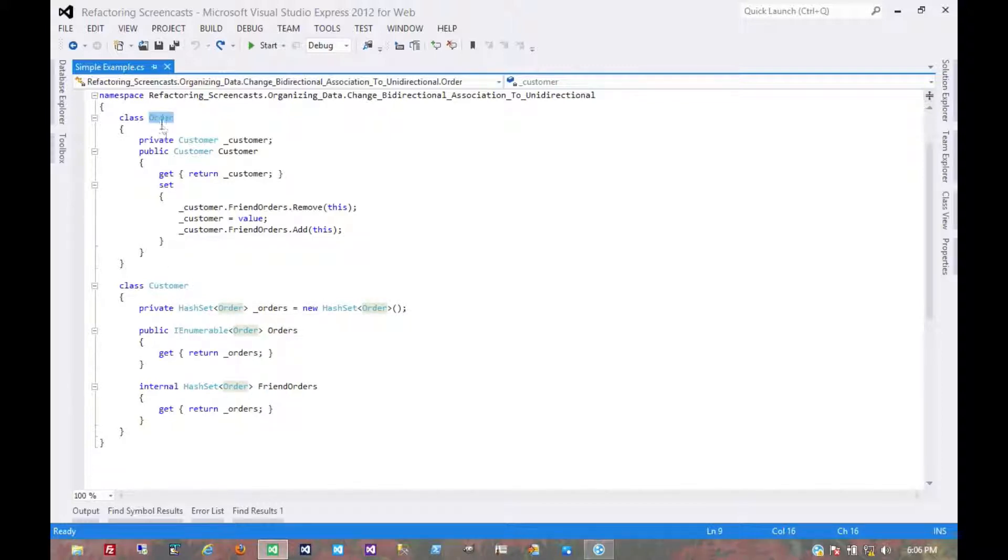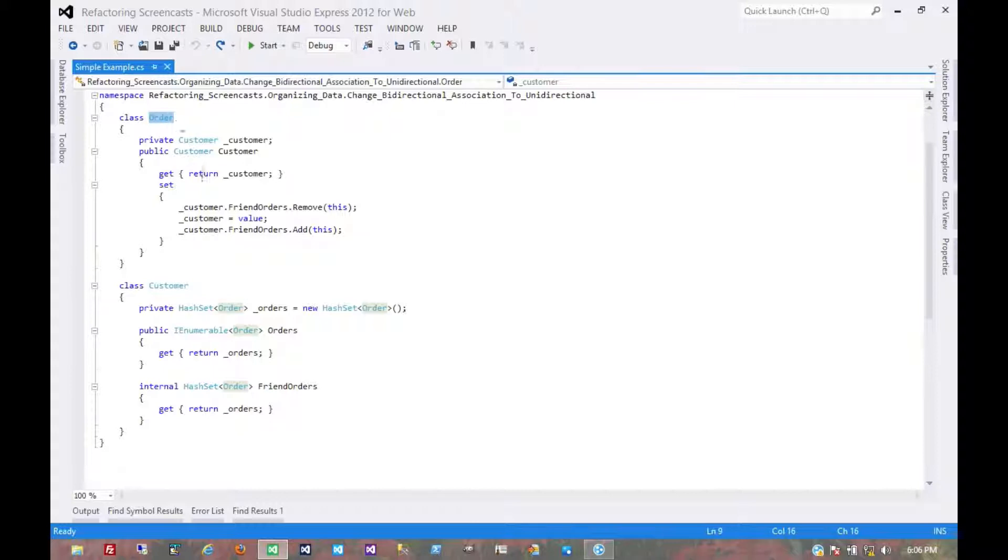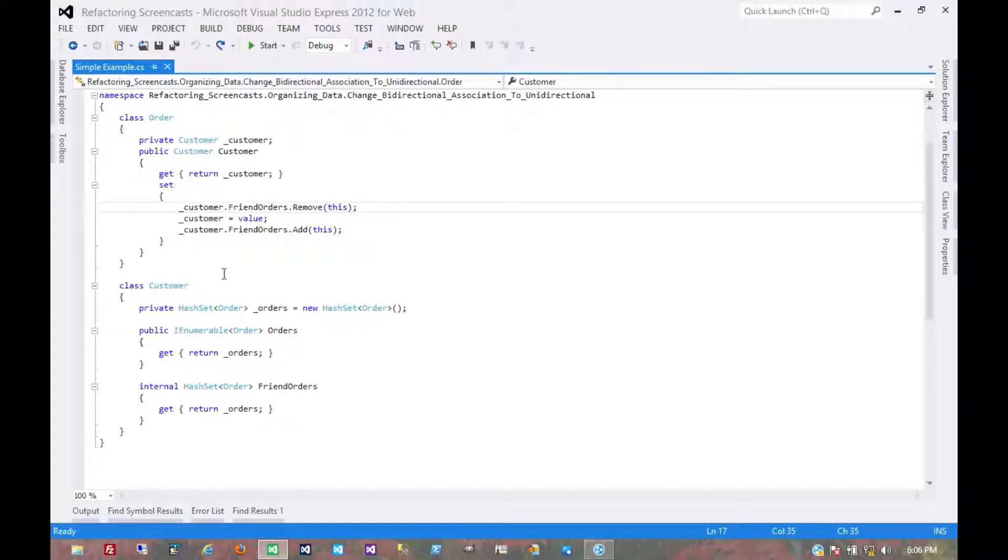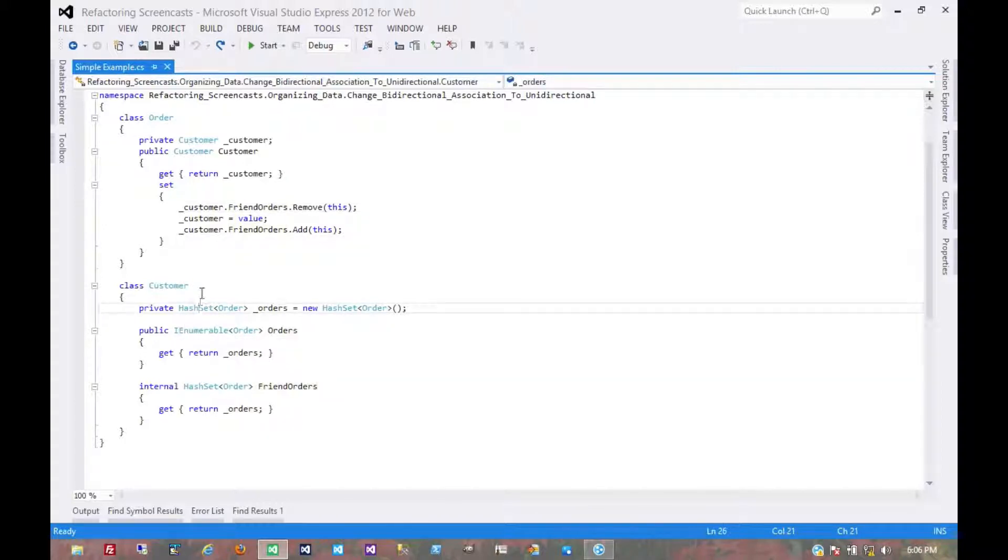We always get the order from a customer. We're always modifying or passing around a customer object which has this list of orders. And so it's the order object that no longer needs to see the customer. How do we change that? Because the order object owns this association.